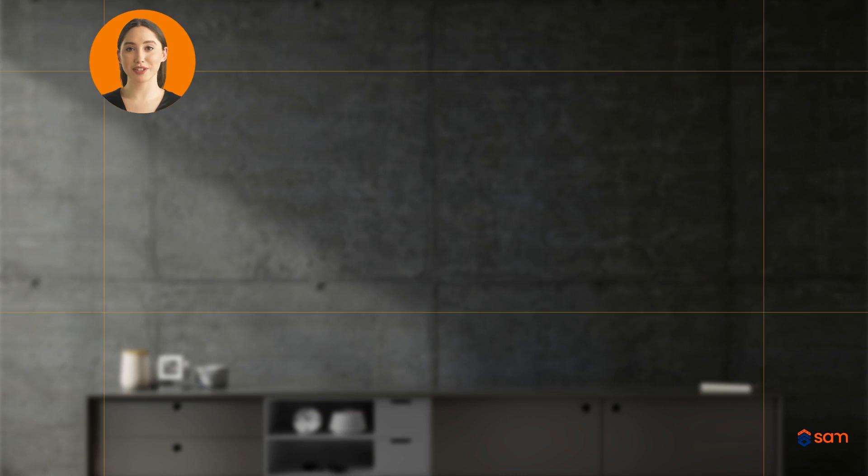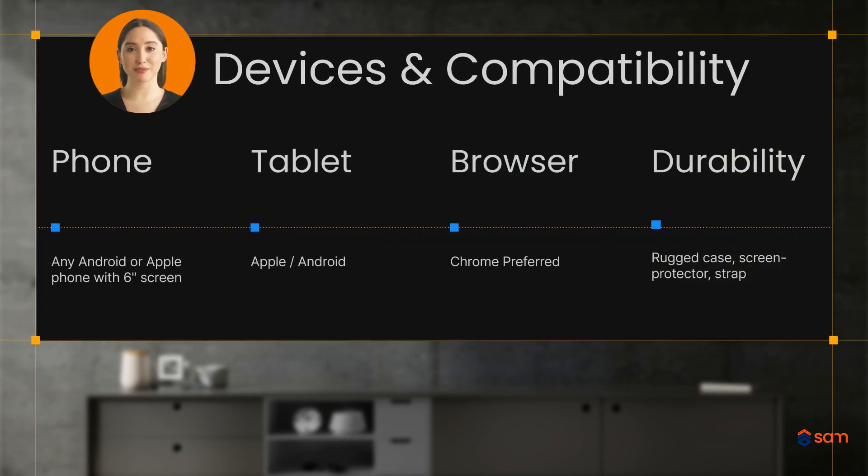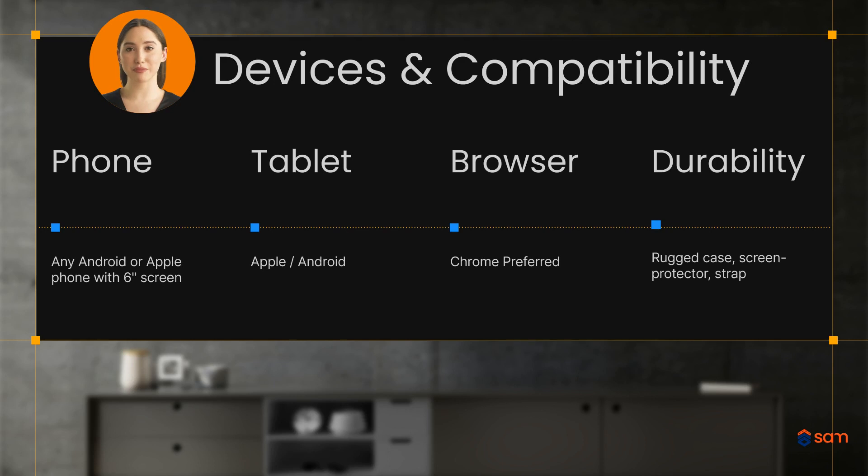If you can access the internet, you can use SmartCheck. If you're going to use SmartCheck on a phone, the bigger the better. We recommend a 6-inch screen. Mobile devices can be Apple or Android, however we prefer the Chrome browser. If you're going to use a tablet, we recommend a rugged case and strap so the device is secure during checks.